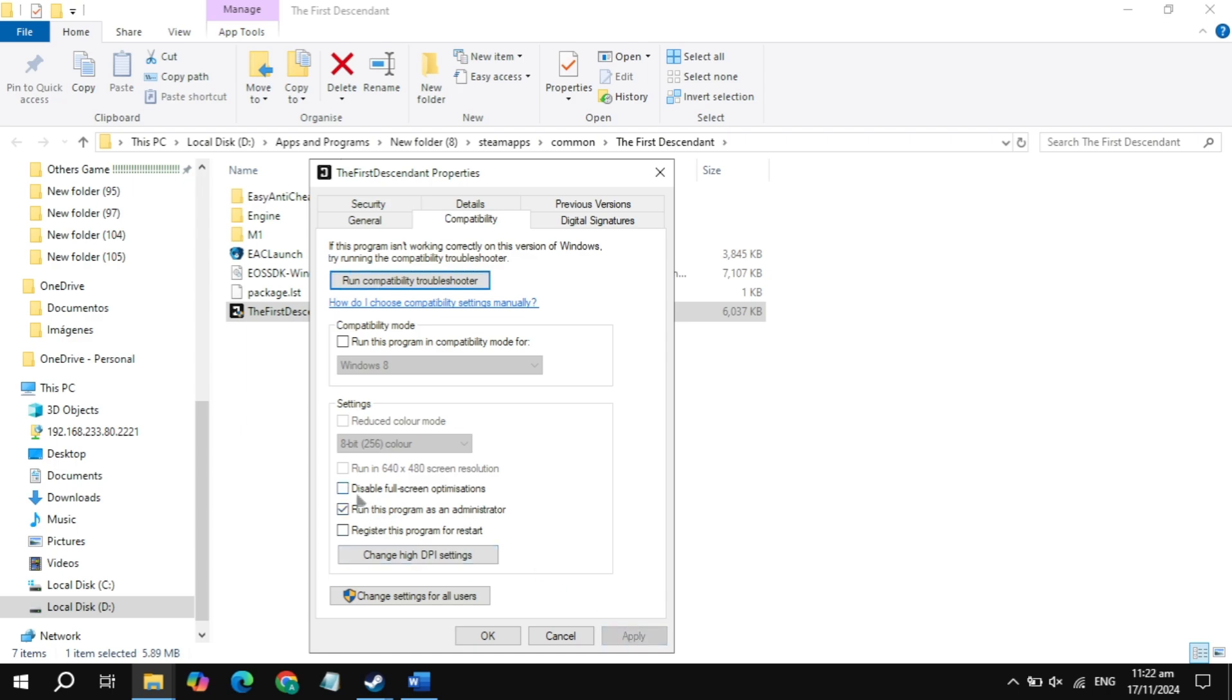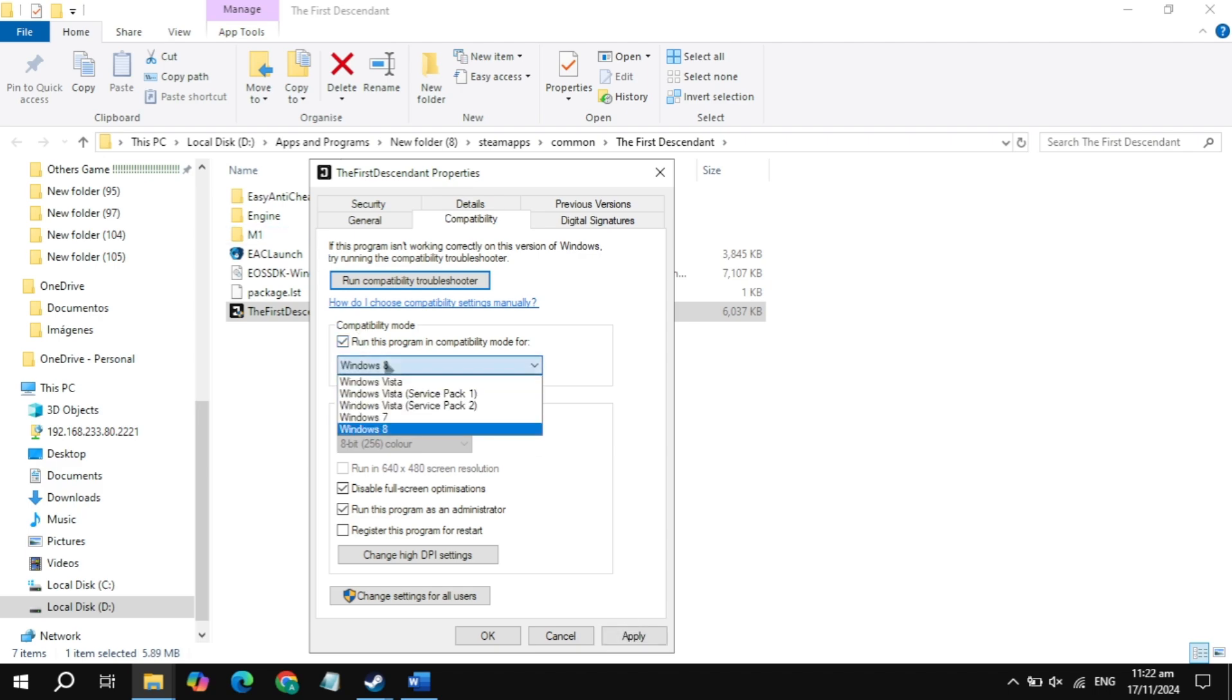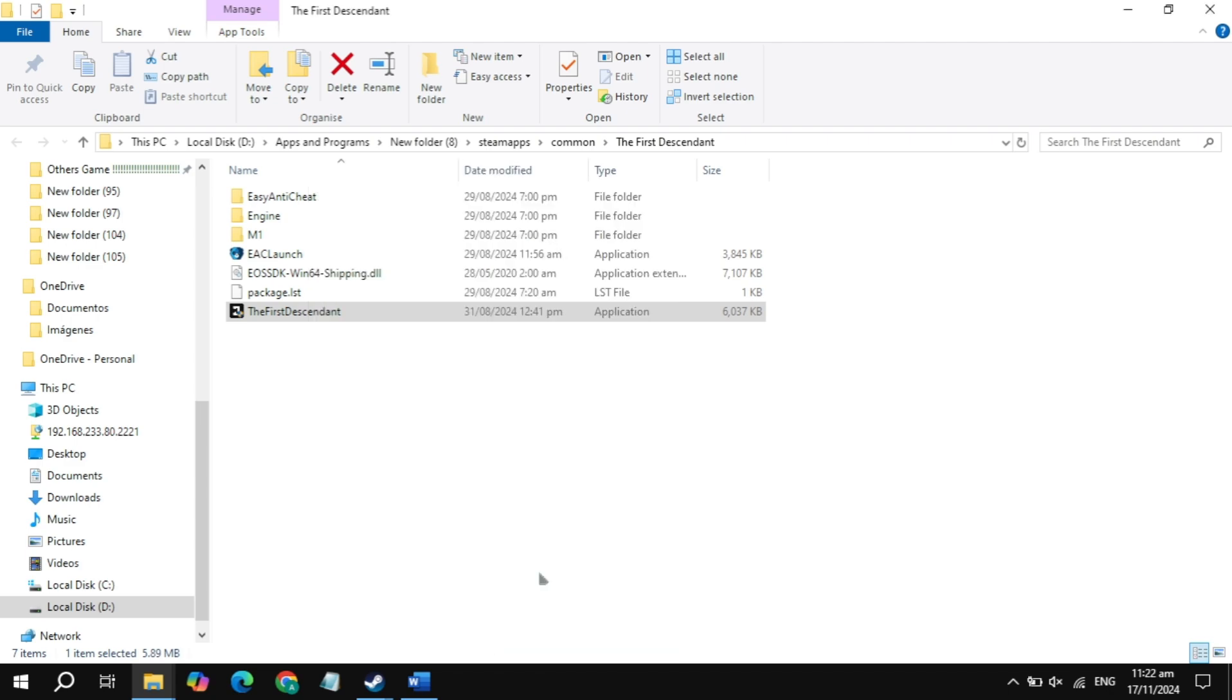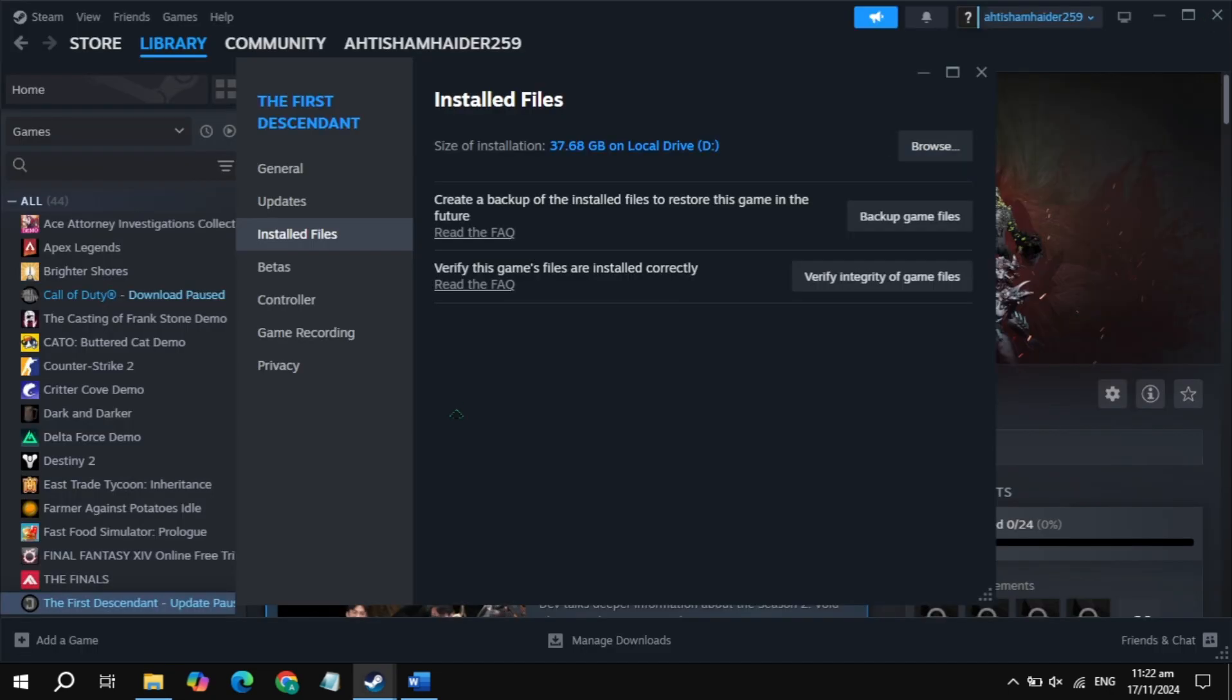If your game is still crashing, then check the box of compatibility mode or disable full screen optimization. Click on apply, now launch again, then check. If your game is still crashing, then check the box of compatibility mode and choose Windows 8. Now click on the option, now launch the game, then check.